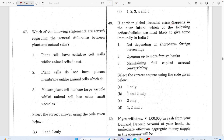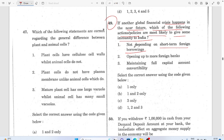Question 49: If another global financial crisis happens in the near future, which policies would give some immunity to India? Option one — not depending on short-term foreign borrowing — is correct. Opening more foreign banks is not the solution. The answer is only option one: avoiding short-term foreign borrowing.